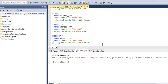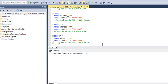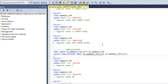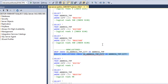Index seek will not happen if the wildcard is at the start or at both ends of the string. We need to take care when using the LIKE operator. Next, we will drop the clustered index we created and instead create a non-clustered index on the city column. The index was created successfully.